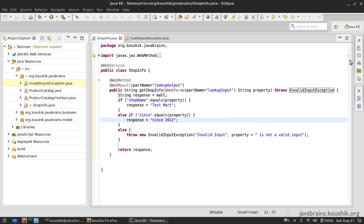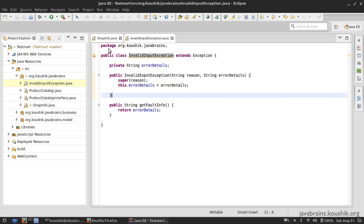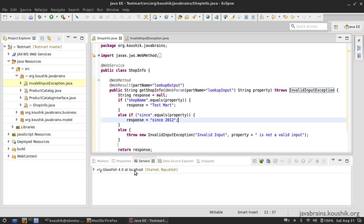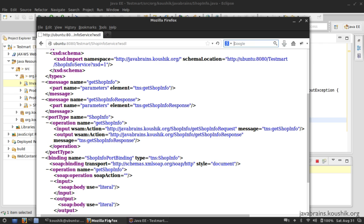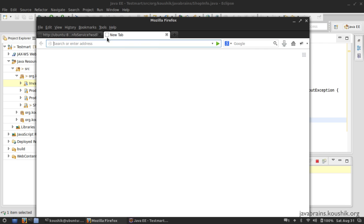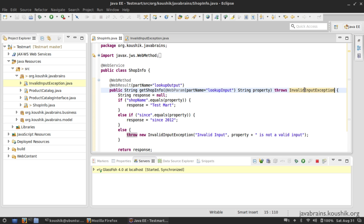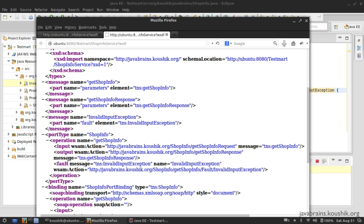Now if I save and publish this — I'm creating an exception, throwing it in the method, and declaring that this method throws this exception, as Java requires. Now if I open up the WSDL in a new tab so we can see the difference — one difference is fairly obvious. In the operations, there is now a third message. This is the fault message. The reason is that we declared this method throws this exception, so the WSDL that gets generated automatically knows there is a possible fault generated out of this operation and declares it in the WSDL.